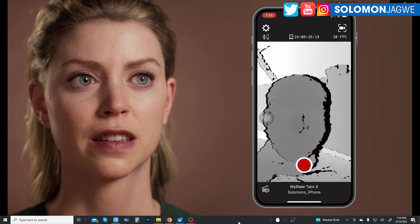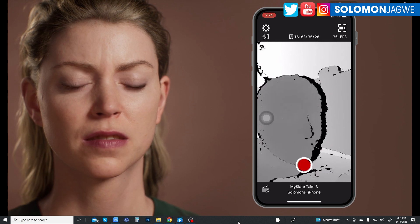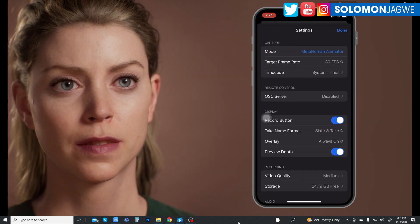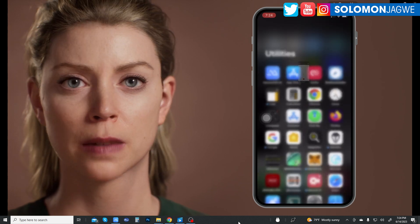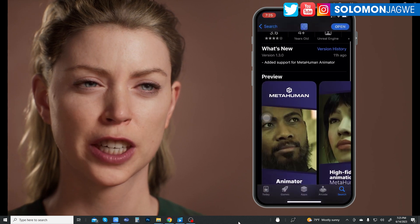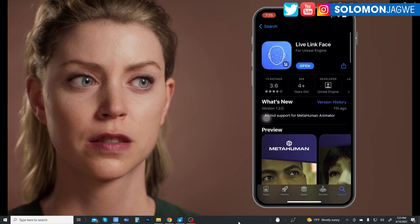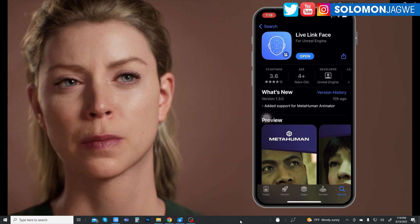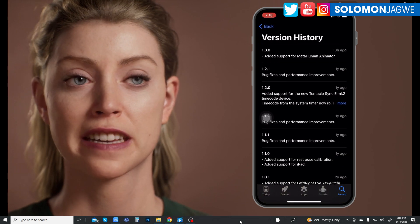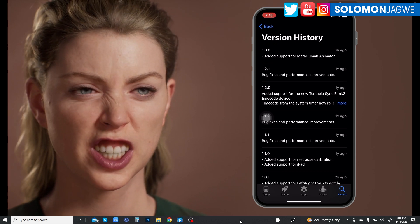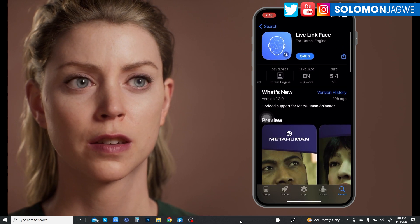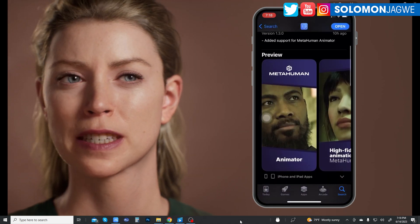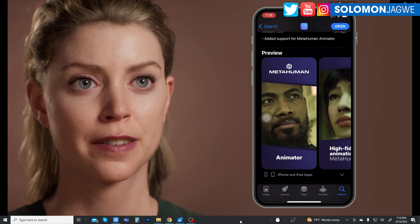I'll probably try to get a refurbished iPhone 13 or iPhone 14 and see what's good. That's what I wanted to share — to show you what the iPhone looks like with the new Live Link Face app, so you get a sense of what's coming. I'm excited that MetaHuman Animator is around the corner, even though my iPhone 10 looks like it's not supported. Make sure you go back and update your version — go to the version history and make sure it's version 1.30.